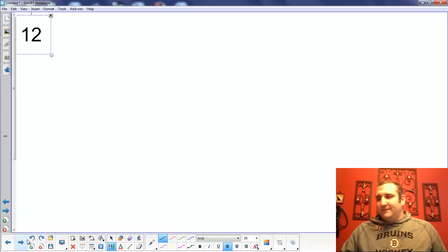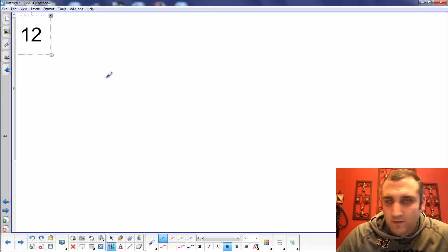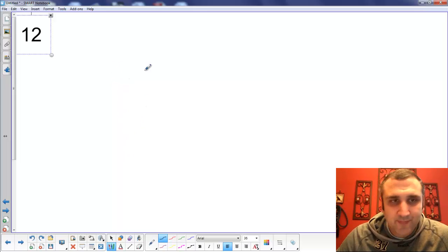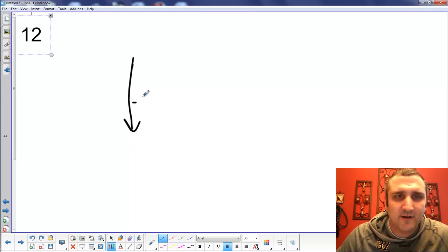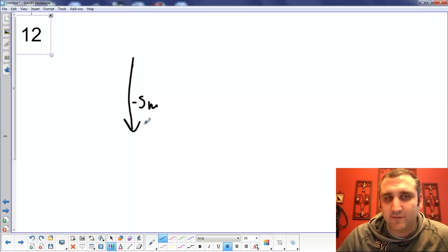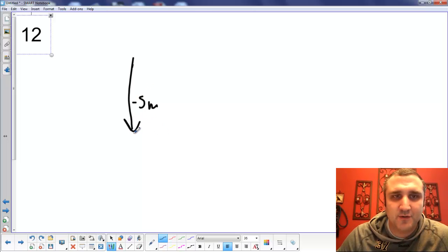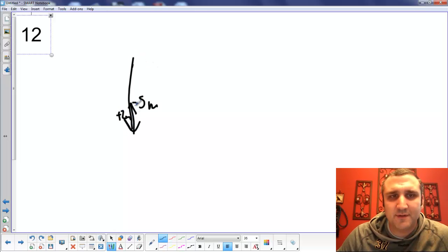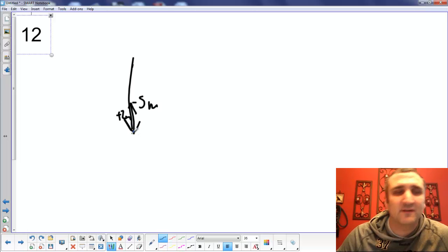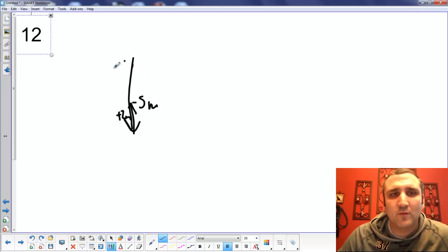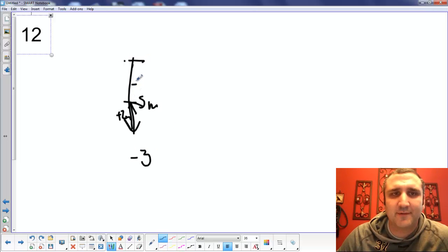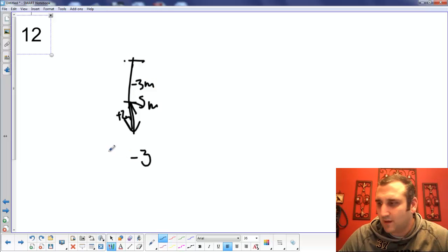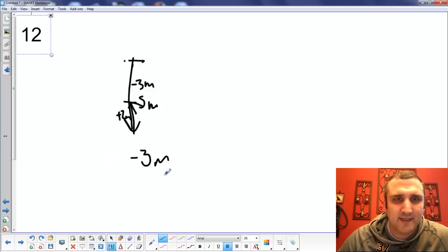Now for the fun stuff — we're adding vector components. Number 12: I is 5 meters south, which is negative 5 in the Y dimension. And J is 2 meters north — positive 2 meters. We do tip to tail. What's the difference between 5 and 2? The answer is negative 3. So you ended up dropping by 3 meters, and that's going to be 3 meters south.